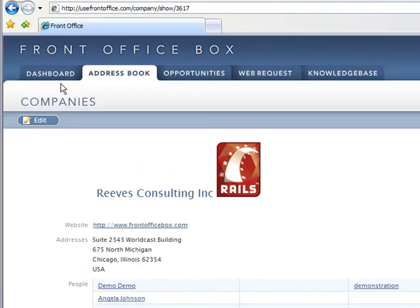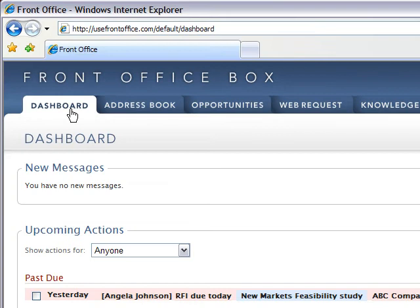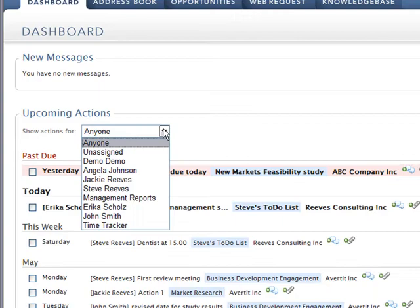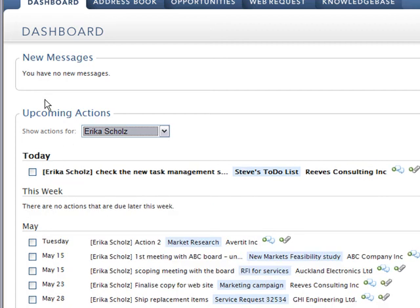And we can go to dashboard, where we can select outstanding actions or tasks for Erica. And we can set to complete here.